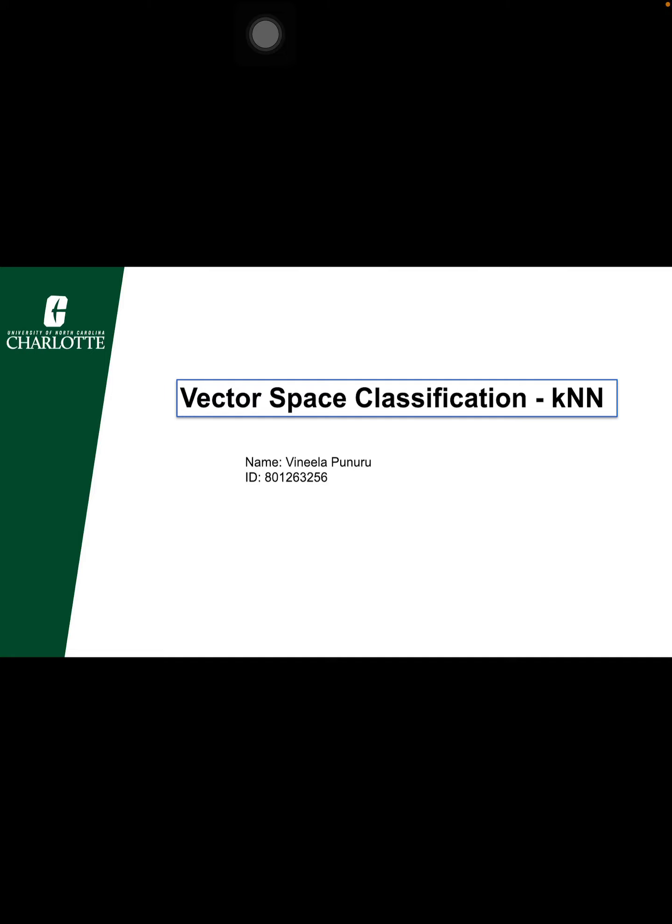Hi, this is Vinila. I will be explaining one of the classification algorithms called KNN.